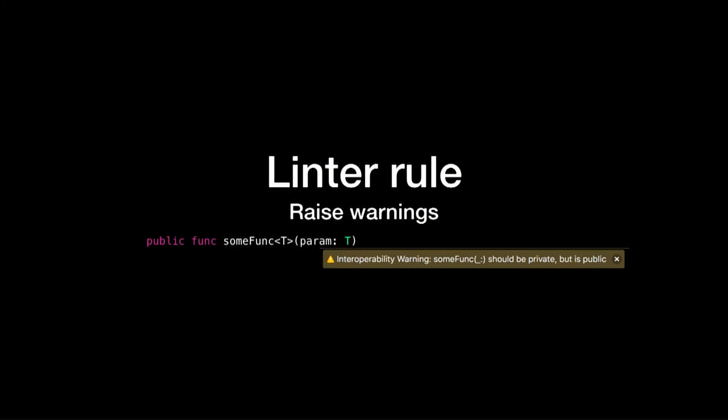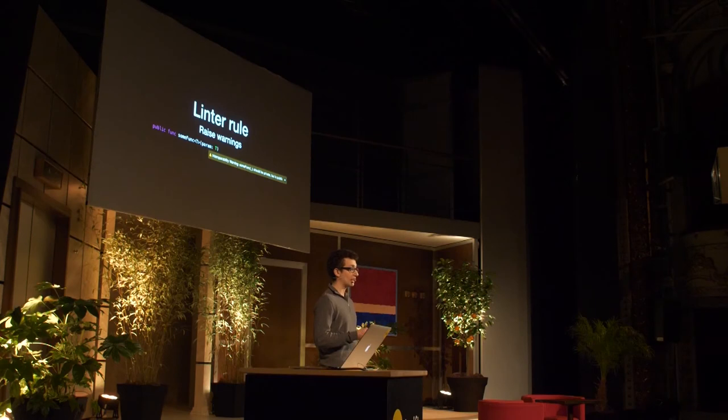A final tip is to use a linter rule. A linter's job is to analyze your codebase so that it can detect programmatic or stylistic errors. You can create a linter rule so that it raises warnings when it detects that a certain protocol, class, or method is not bridgeable to Objective-C.